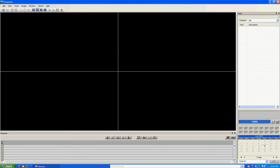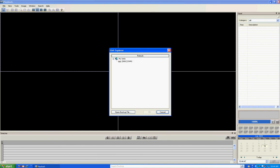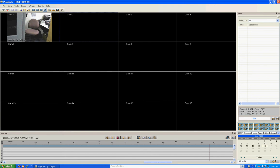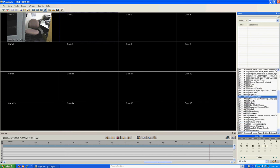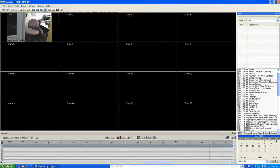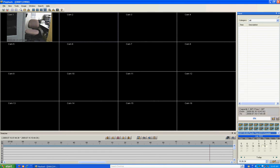To connect to your DVR in Playback, click the Connect button. It will open Unit Explorer and list all your DVRs underneath My Units. Select the unit you want and click OK. It will load the DVR on the right, showing you the capacity — how much hard drive storage you have — the from date and to date of your archived video, and the percentage of storage used. I recommend changing the time zone to your local time zone so playback is correct.